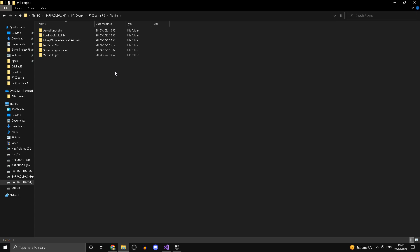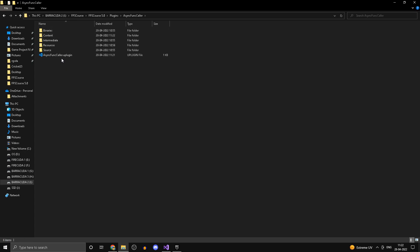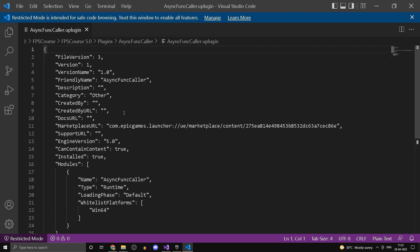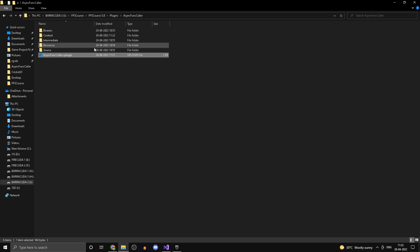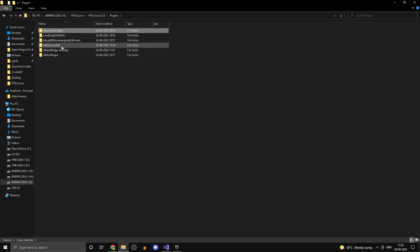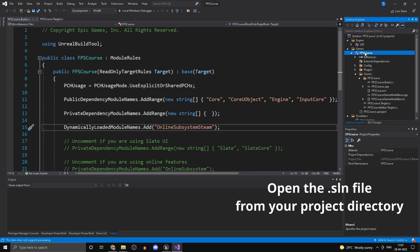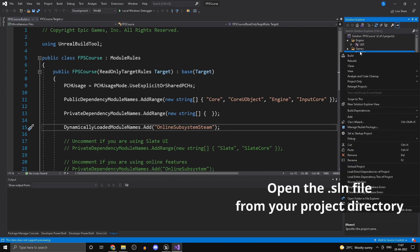Now head into each of the plugin folders and change the engine version to 5.0 — for example in AsyncFuncaller I've already done this. Do the same for the rest of the plugins. Once that's done, right-click and click Build to see what errors we have.